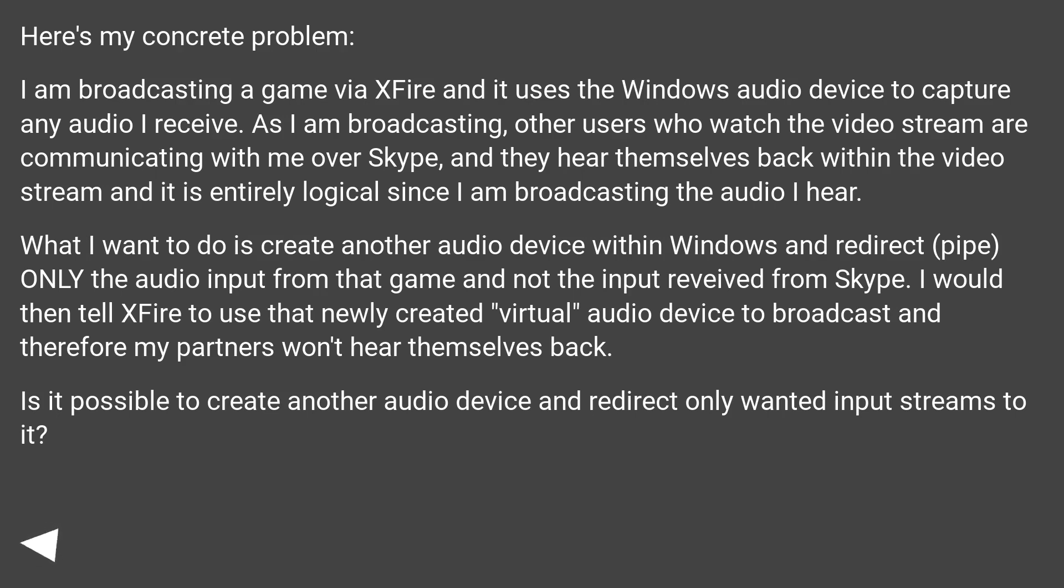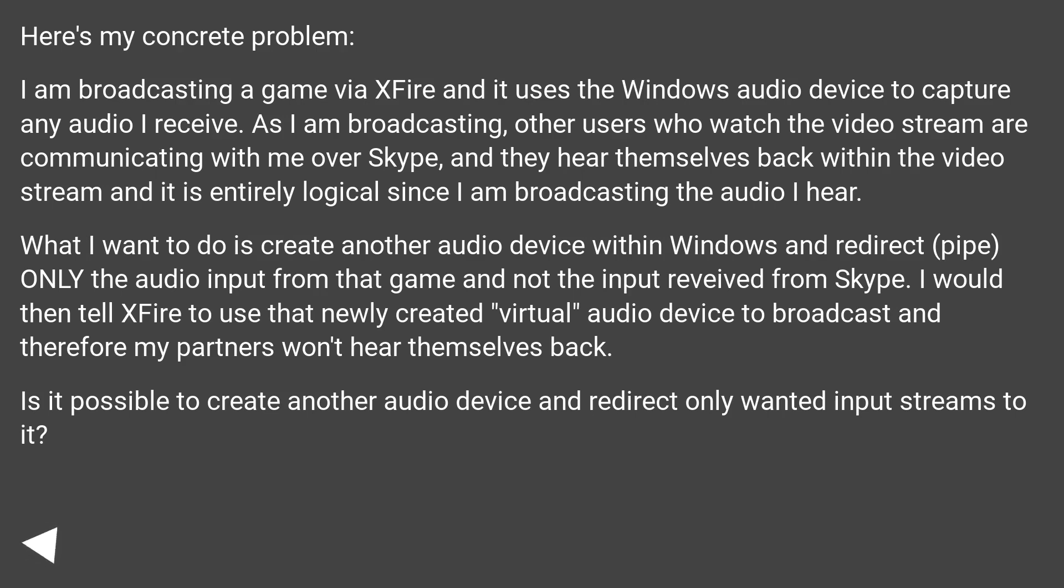What I want to do is create another audio device within Windows and redirect only the audio input from that game, and not the input received from Skype. I would then tell XFire to use that newly created virtual audio device to broadcast, and therefore my partners won't hear themselves back. Is it possible to create another audio device and redirect only wanted input streams to it?